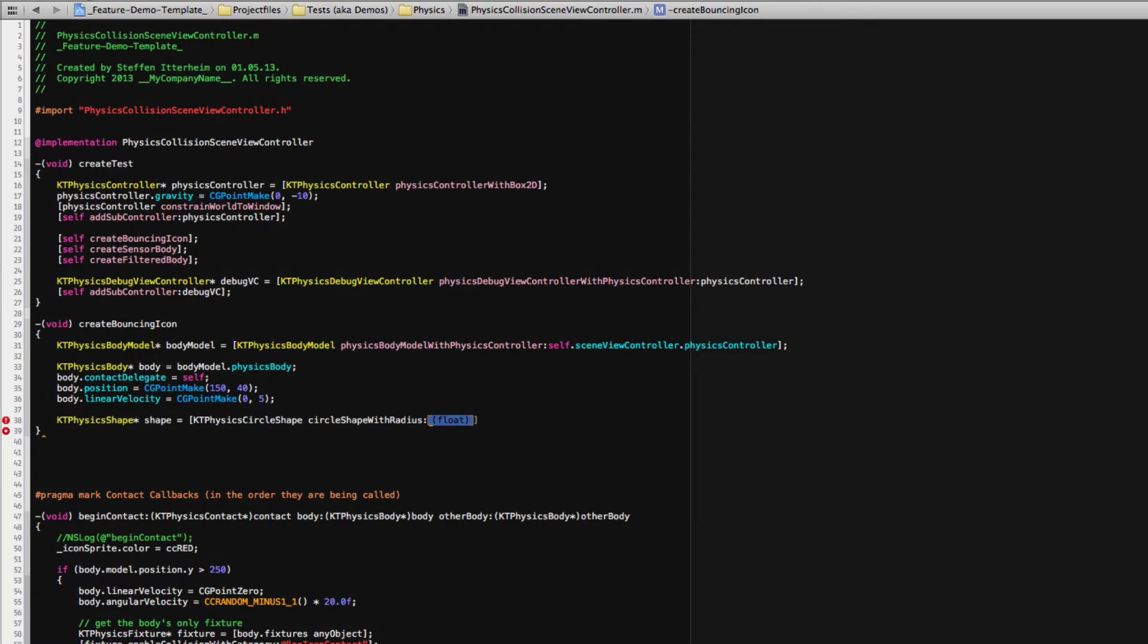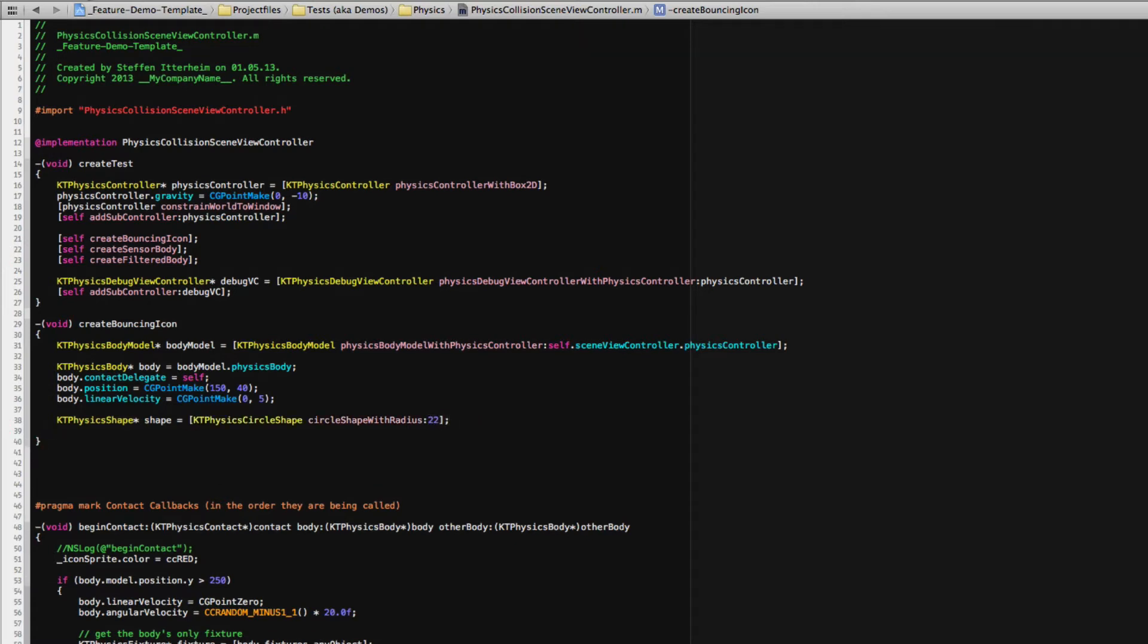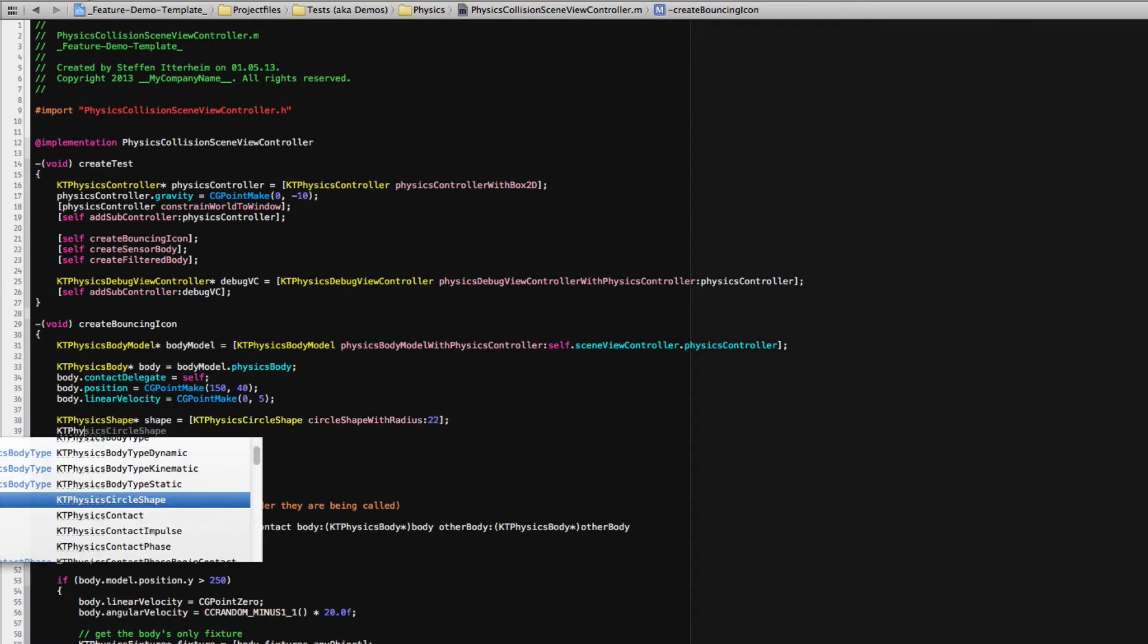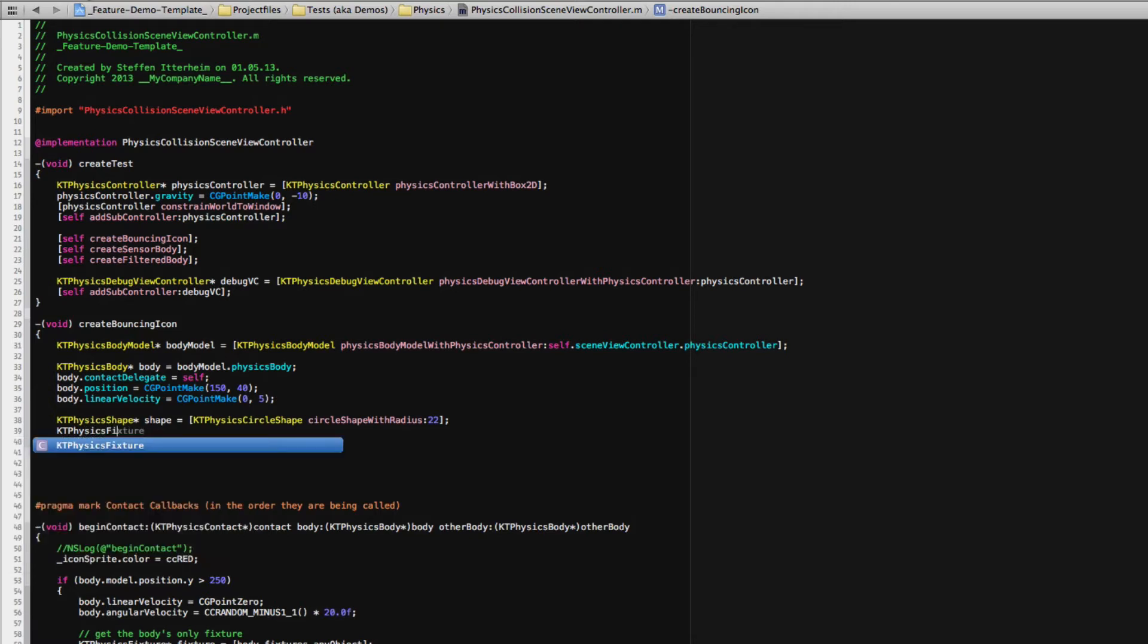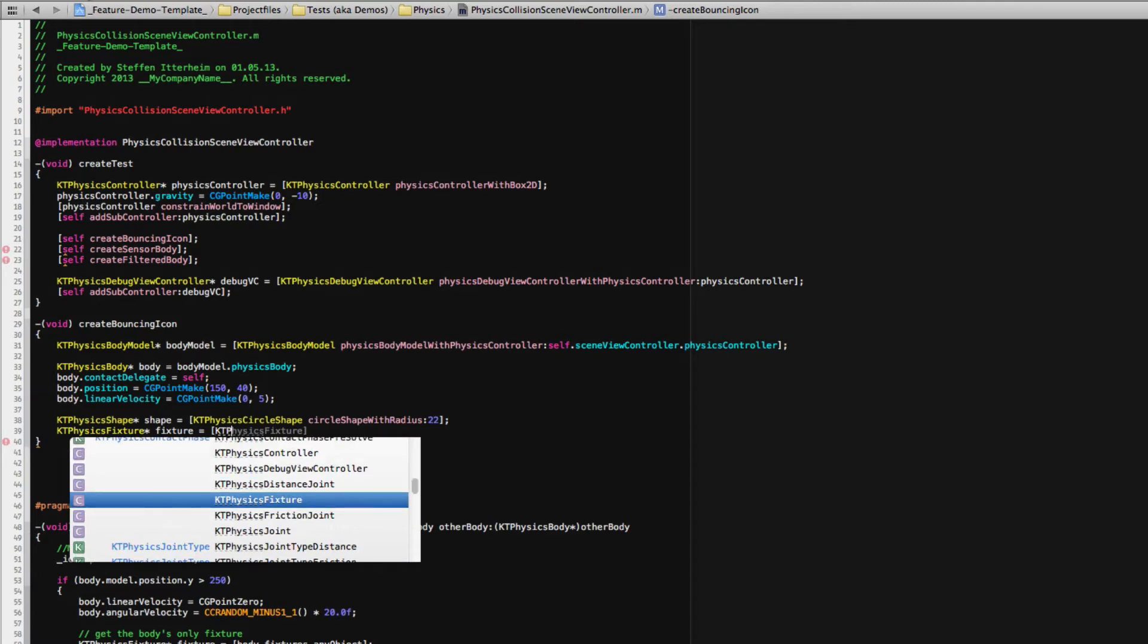Let's use a circle shape in this instance and give it a radius. Let's use, I don't know, 22.